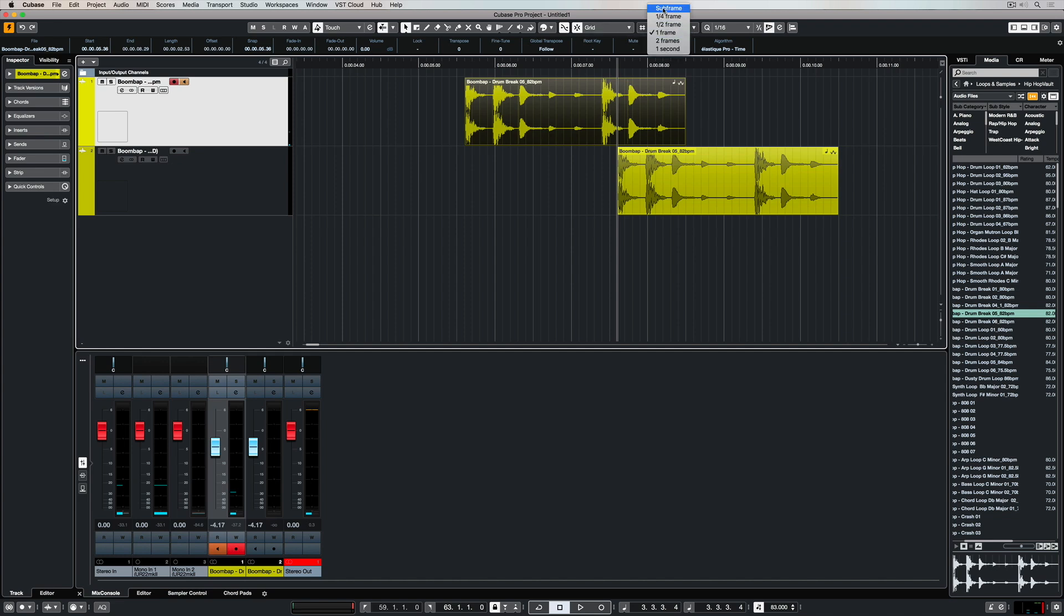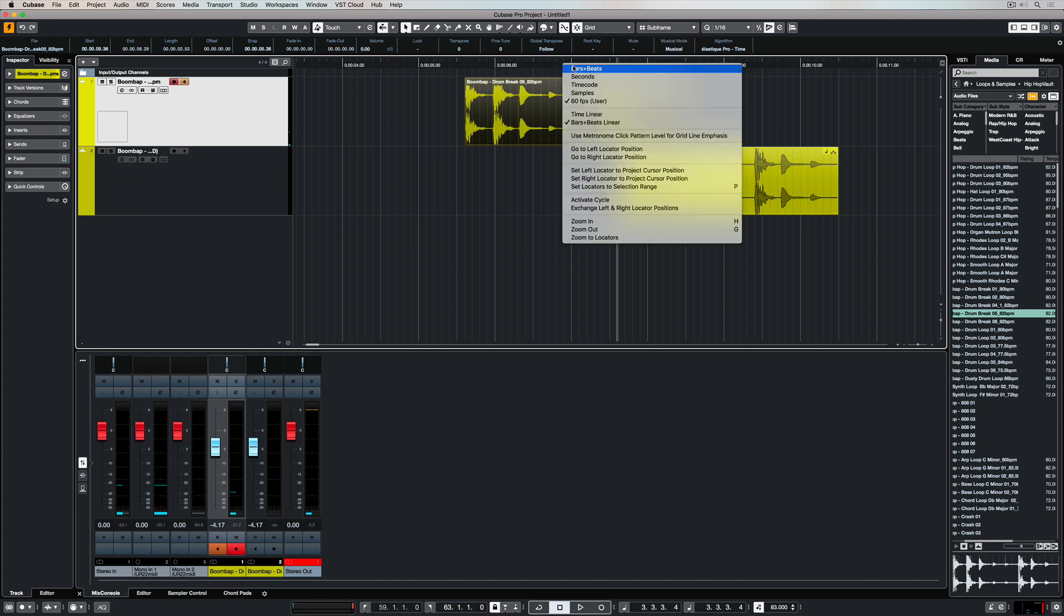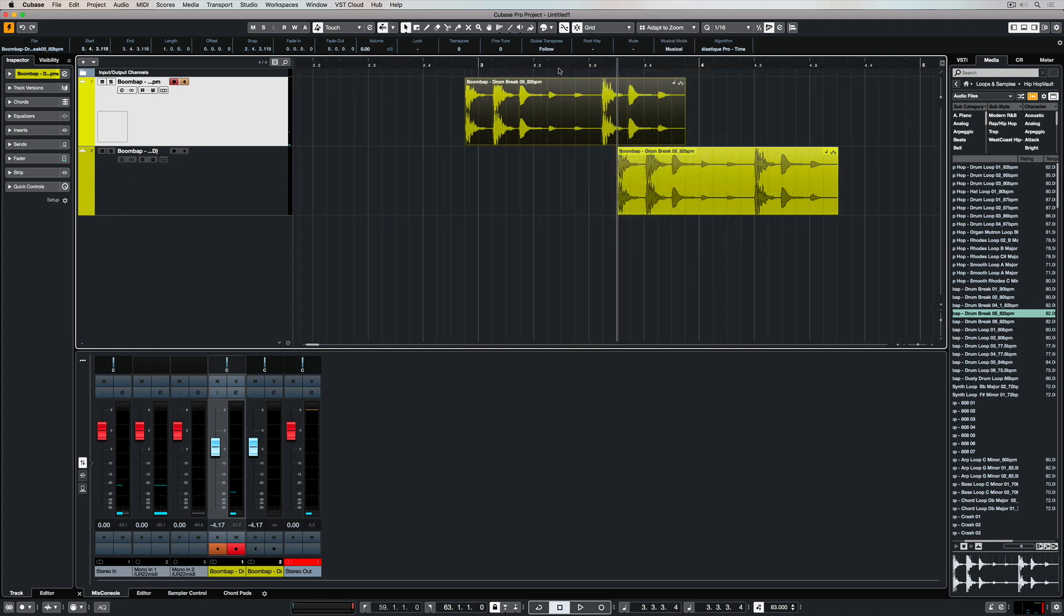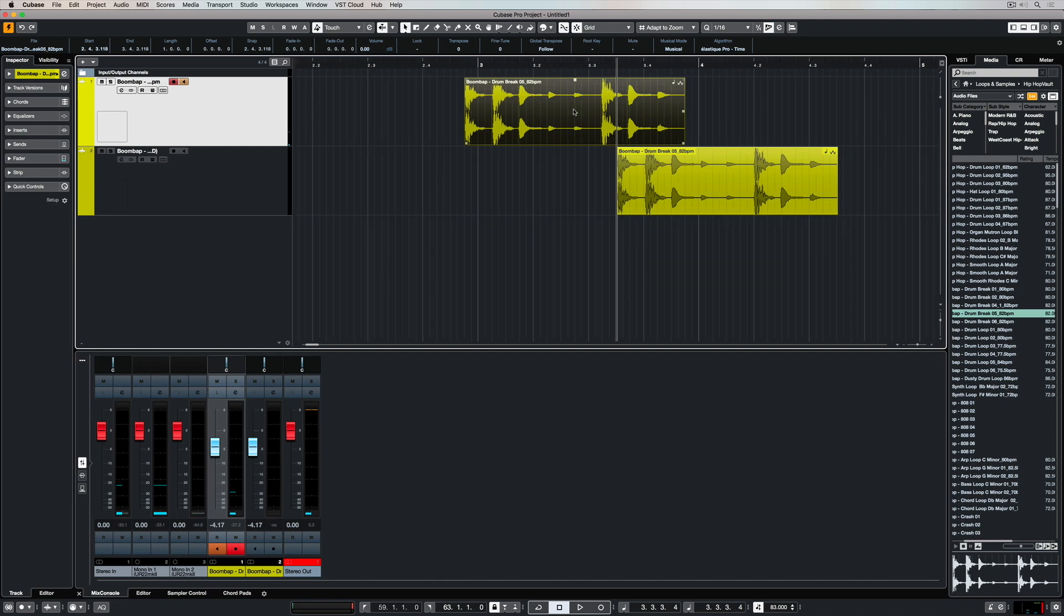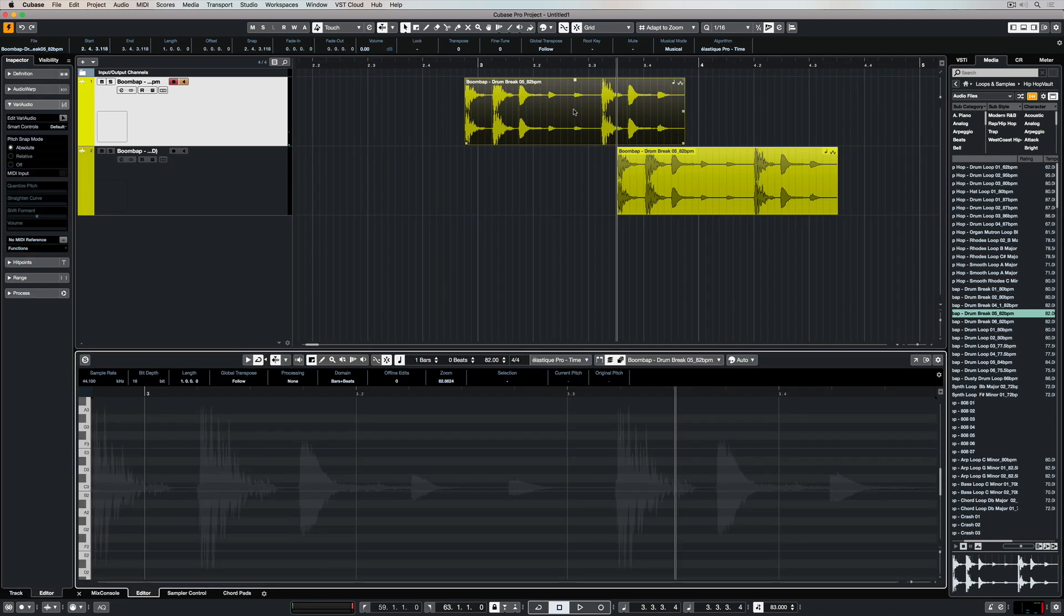If you're working with music, the most important thing is usually going to be bars and beats, so that's pretty much where I would leave my settings.